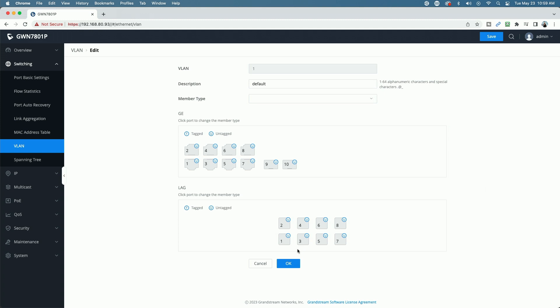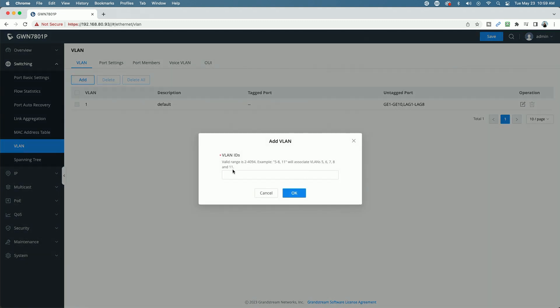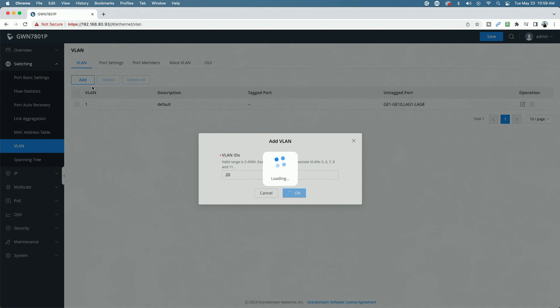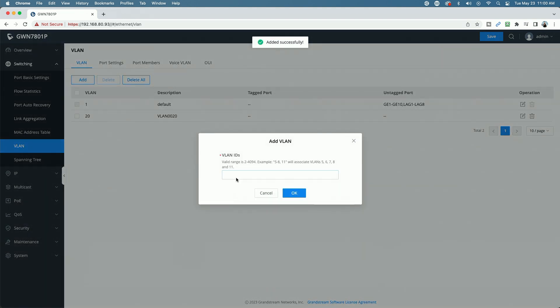However, we need to go ahead and add VLAN 20 and VLAN 30 to the switch. I've already got that set up on the Grandstream router, and the point for this video is to make the switch aware of the VLANs that are set up on the router. So we're going to click the blue add button, and we're going to add VLAN ID 20 and say OK, and we'll go ahead and add VLAN ID 30 as well.